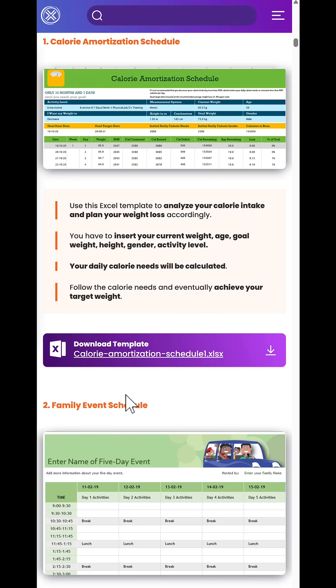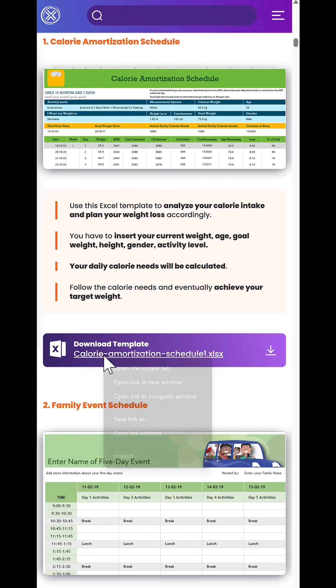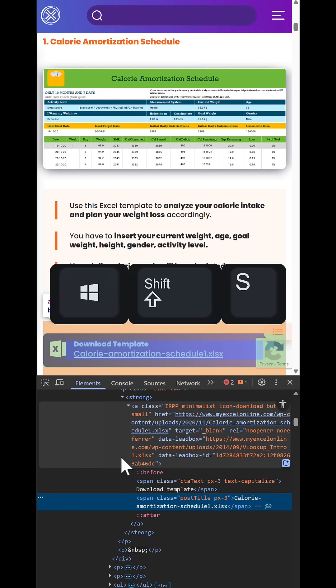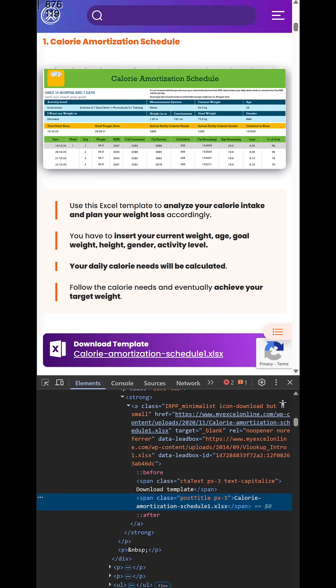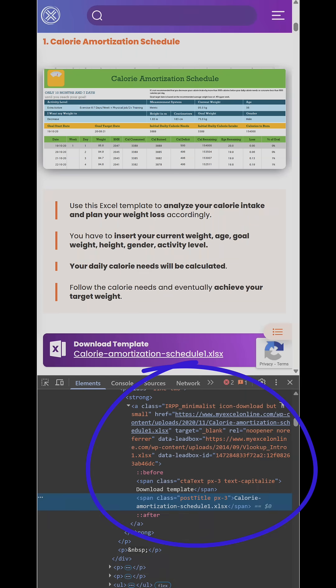Assuming you're using Chrome, right-click on the first link and select Inspect. Take a region-specific screenshot of the page, including the HTML markup showing the anchor element.